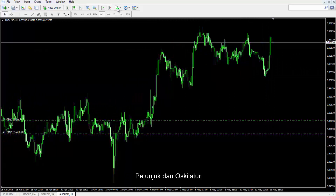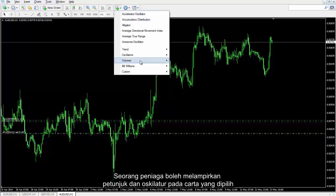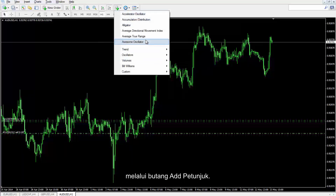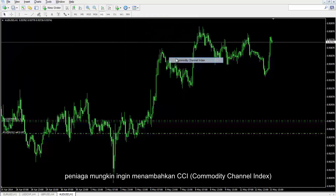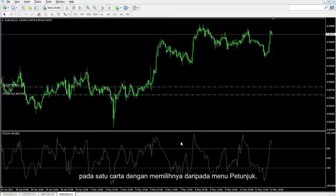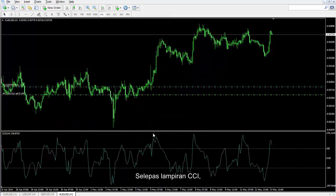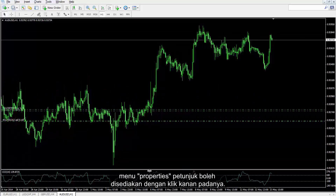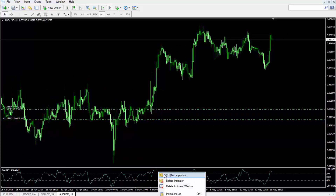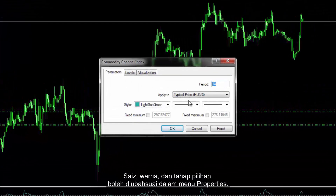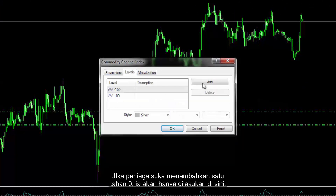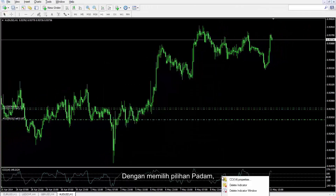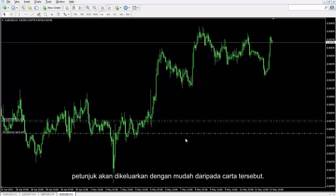A trader can attach indicators and oscillators on a chosen chart by the indicator add button. For instance, a trader might like to add CCI on a chart by selecting it from the indicator menu. After the attachment of CCI, the indicator properties menu can be provided by right clicking on it. Size, colour and optional level can be modified in the properties menu. If a trader likes to add a zero level, it can be simply done here. By choosing the delete option, the indicator will be removed easily from the chart.